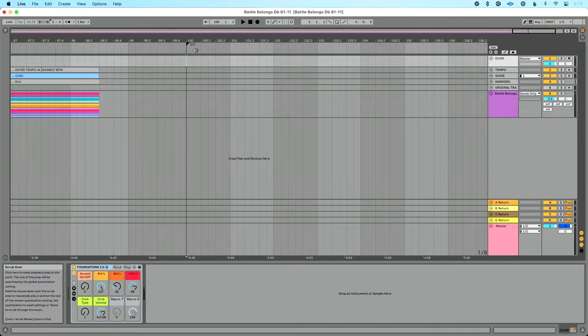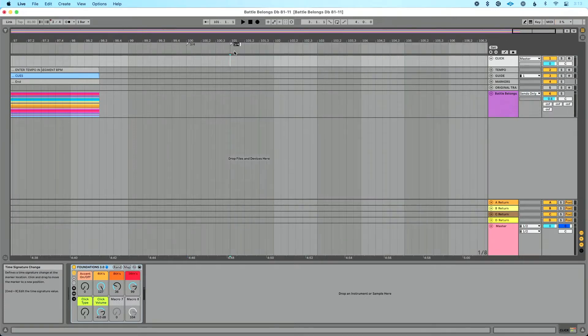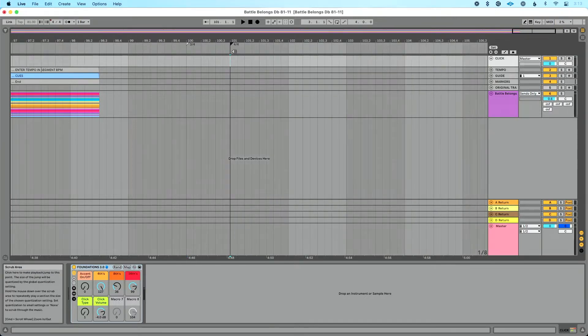Now I want to change it back to four four. So let's go to one on one. We'll do insert time signature change and we'll do four four. So that's just generally how we add time signature changes into arrangement view.